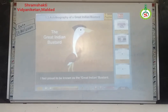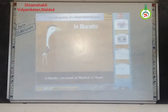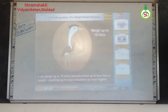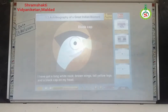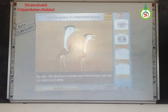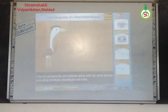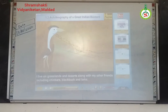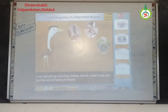I feel proud to be known as the Great Indian Bustard. I have more than 30 different names in various Indian languages. In Marathi, I am known as Maldhok or Hume. I can weigh up to 80 kilos. I can stand up to 4 feet in height, reaching up to your shoulders or even higher. I have a long white neck, brown wings, tawny yellow legs, and a black cap on my head. My wife, Mrs. Bustard, is smaller and slimmer, and her neck is not white. But I have heard Hume say that we both look impressive. I live on grasslands and deserts along with my other friends including chinkara, blackbuck, and lark. I eat anything including snakes, lizards, small fruits and berries and all sorts of insects. That's a very healthy habit.